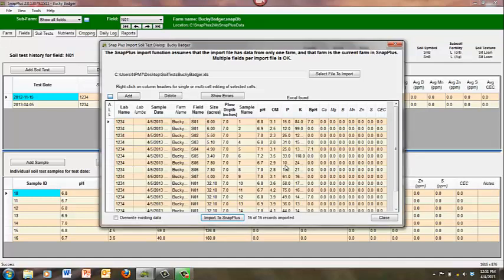If you have additional soil tests to upload, click on the select file to import button to navigate to the next file. If finished, click close.